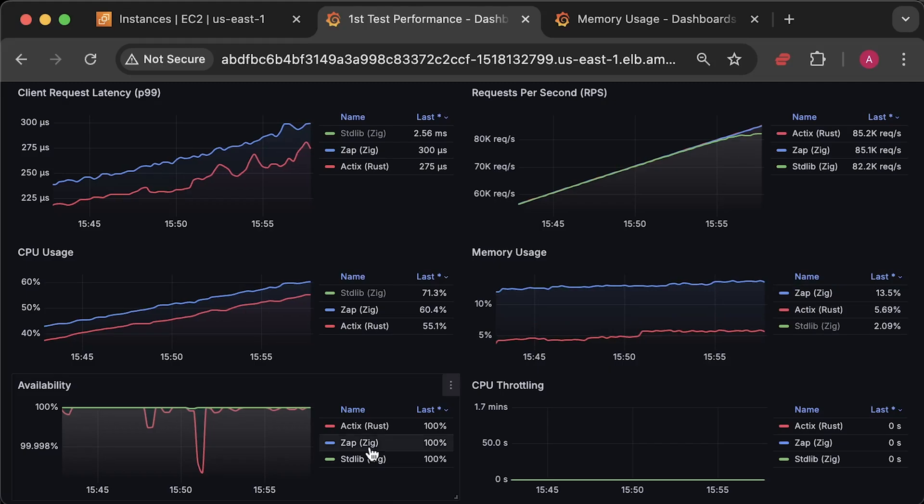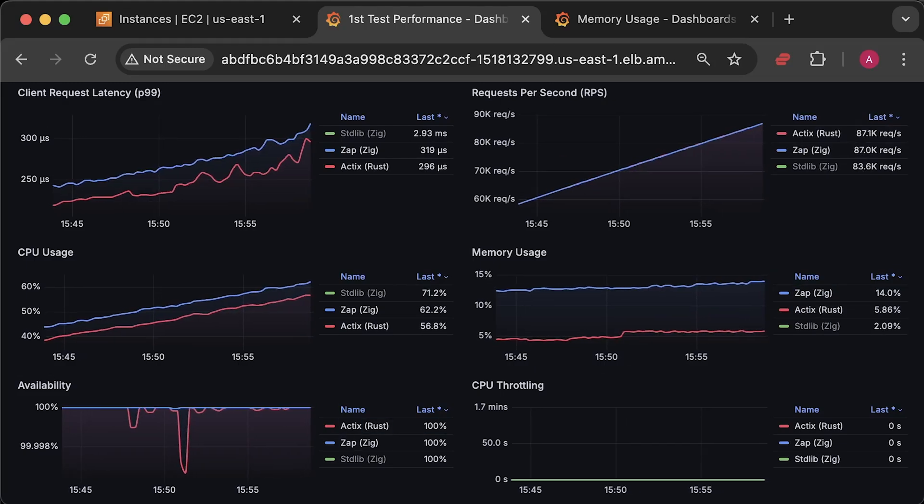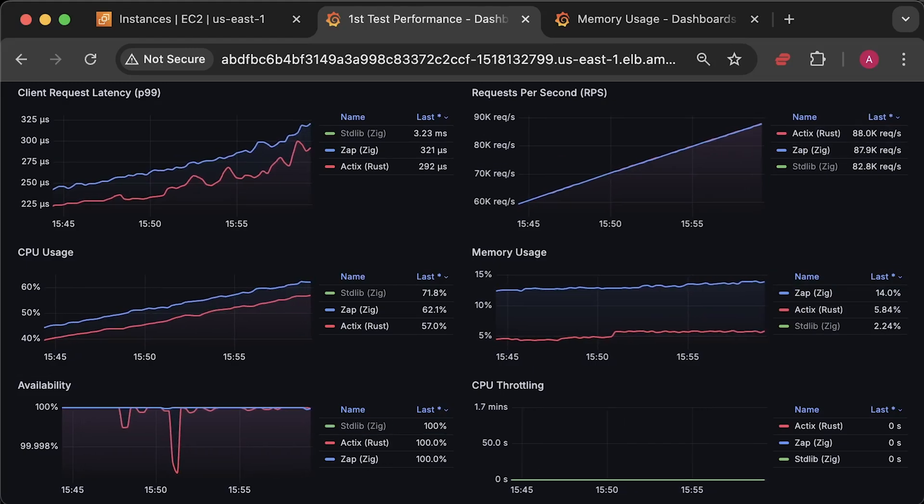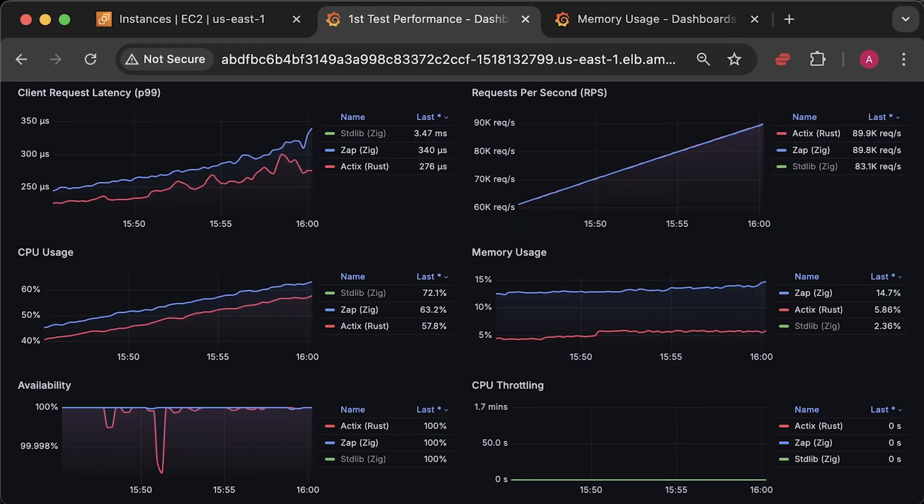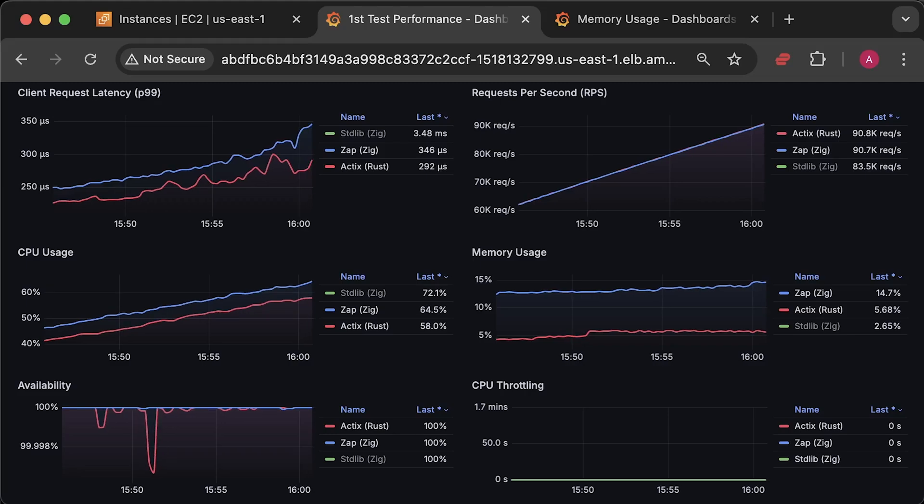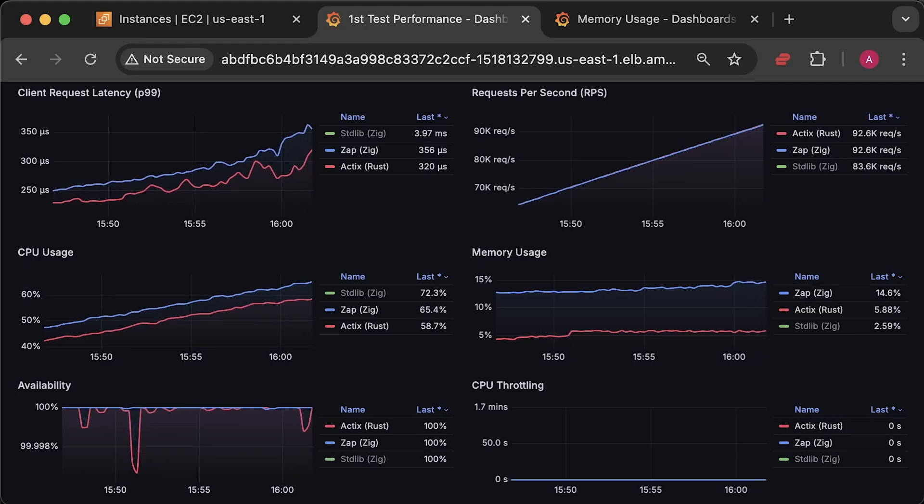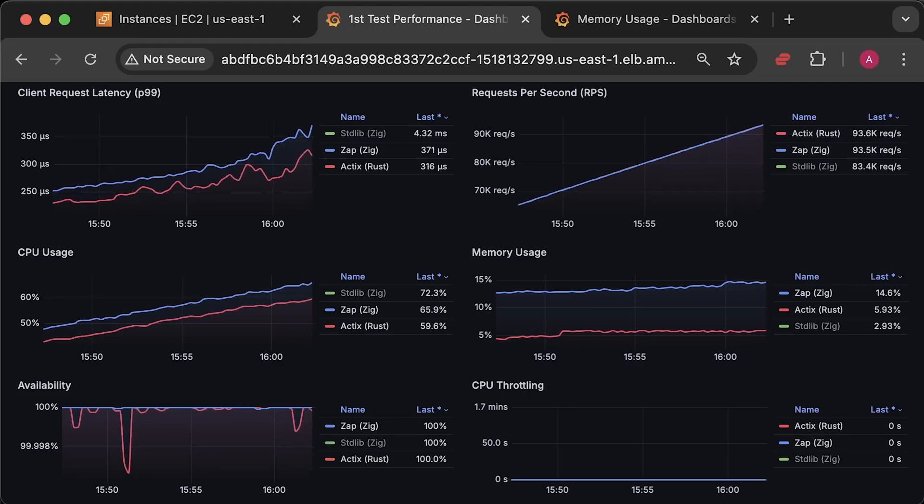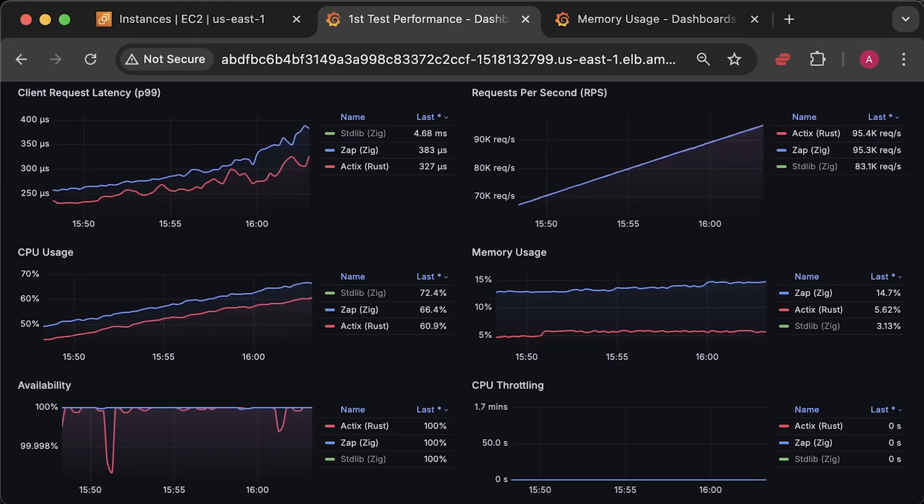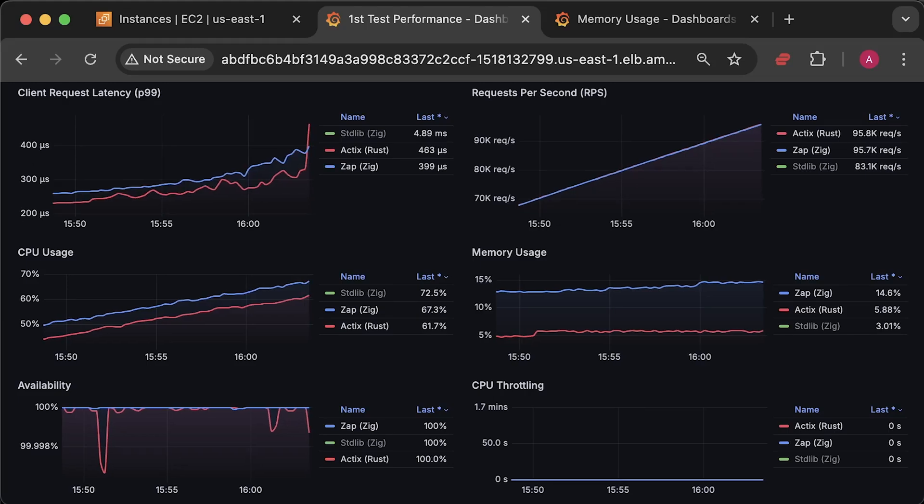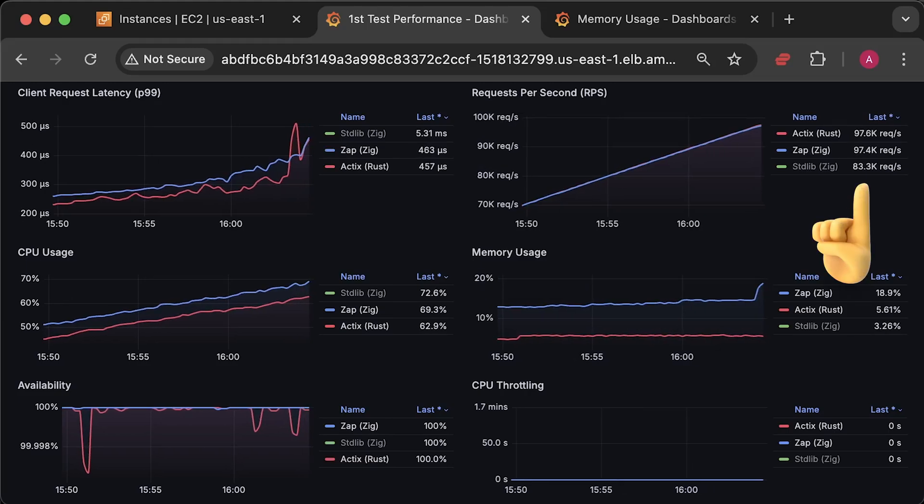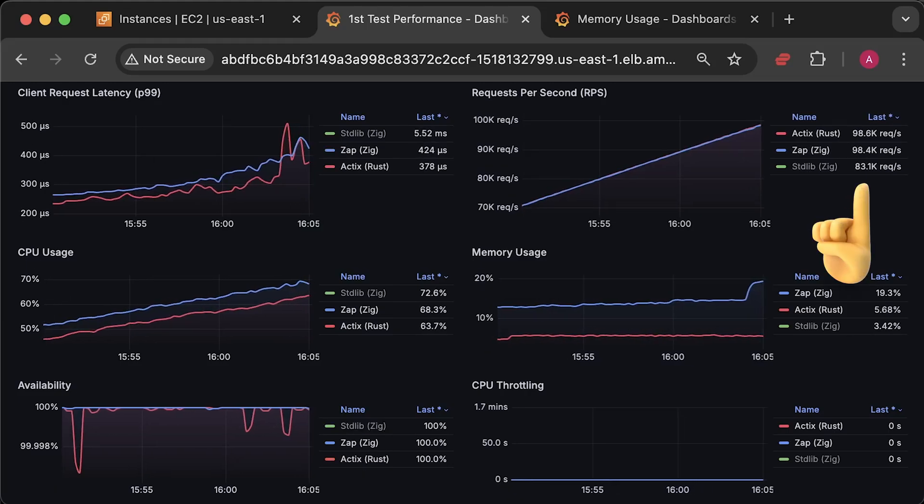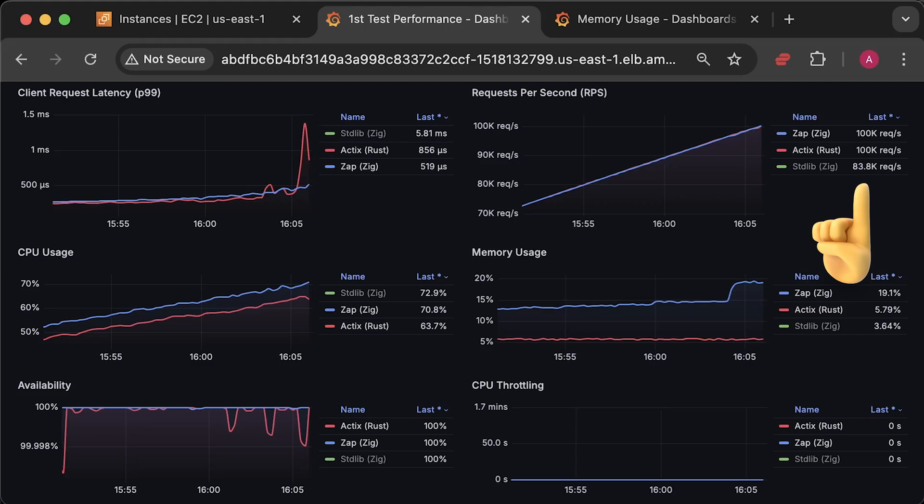Now, I'll keep only Zap and Actix on the dashboard. If you watched the previous benchmark, you might remember that Zap application compiled in the default debug mode could only handle around 83,000 requests per second. Let's see if optimizations made a difference.